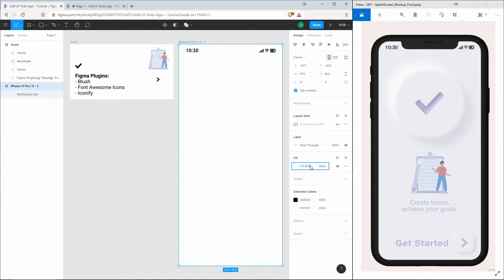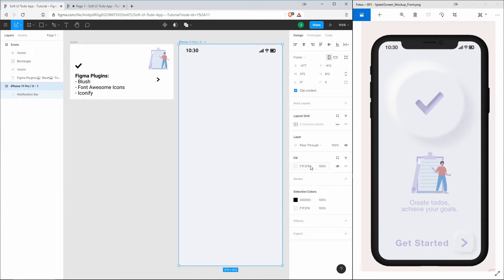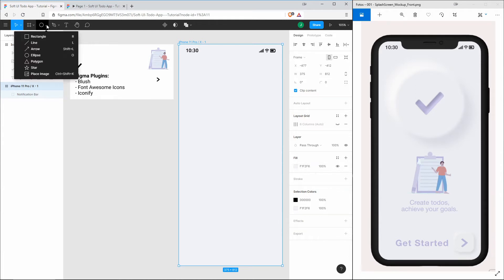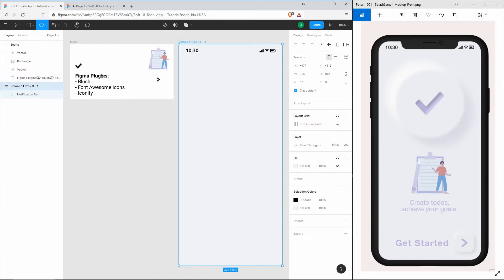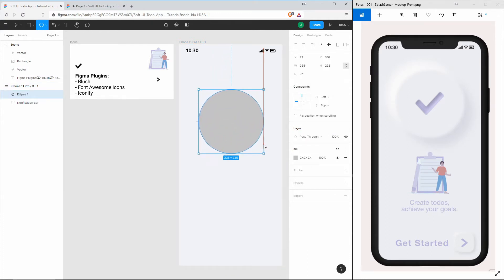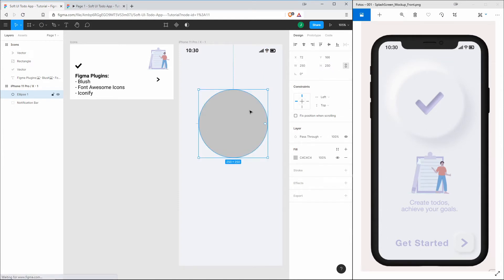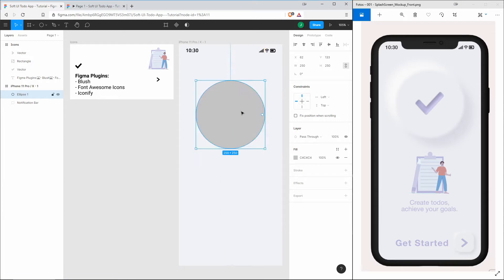Next on our list is the soft UI button. Therefore, we need two circles of the same size which we will stack on each other, and we apply different kinds of drop shadow effects in order to simulate the soft UI effect.